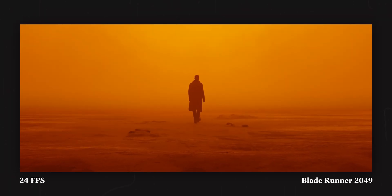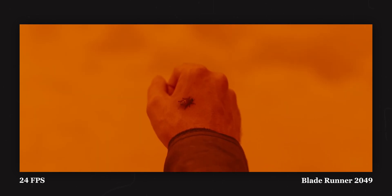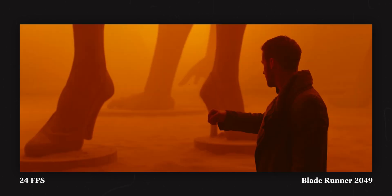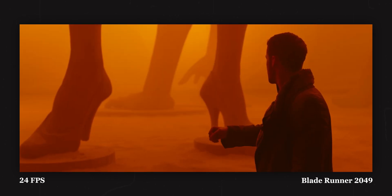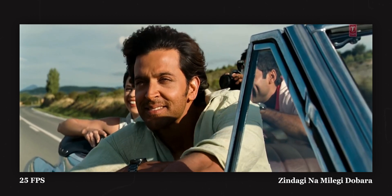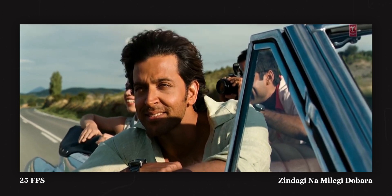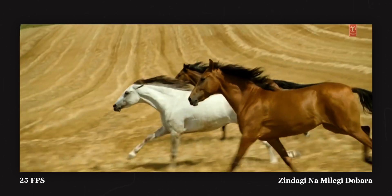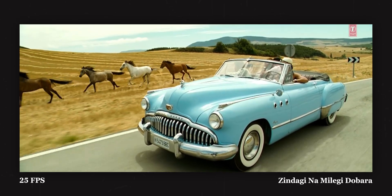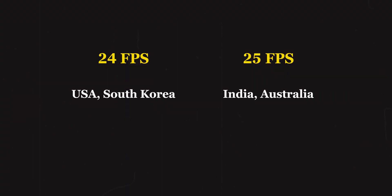24 or 25 fps is the standard for cinema. American and South Korean movies are shot and displayed at 24 fps, whereas India, Australia, and Western Europe follow the cinematic standard of 25 fps. Why 24-25 fps? That depends whether a country is under an NTSC or a PAL region, but that's not the point.